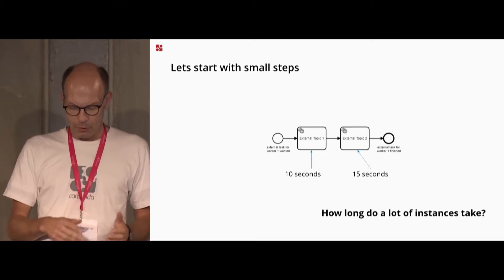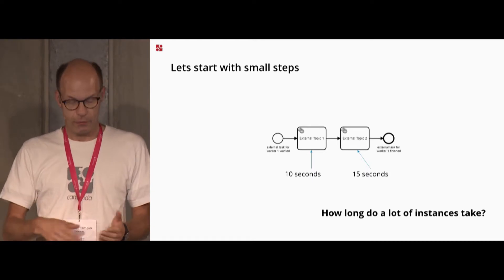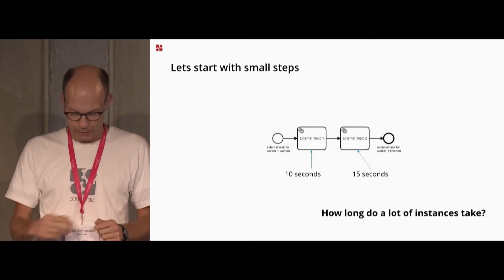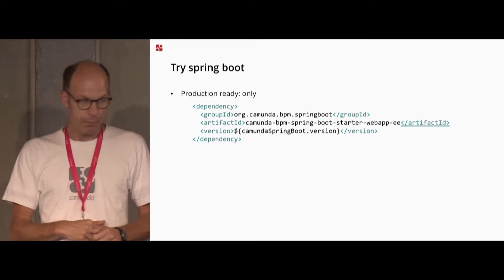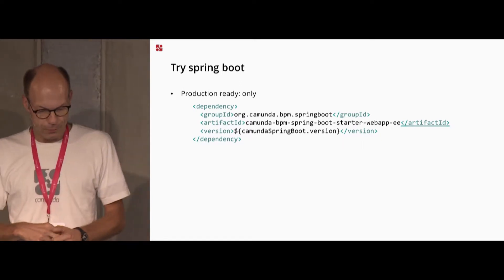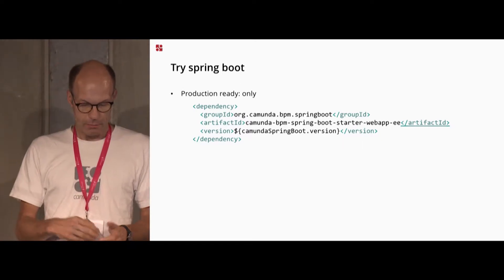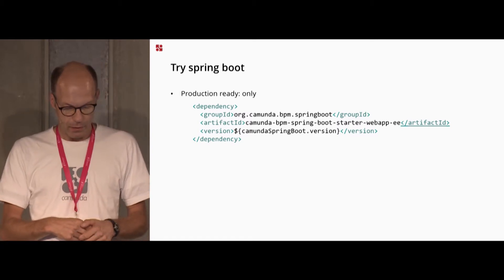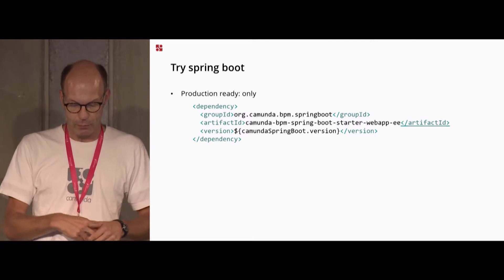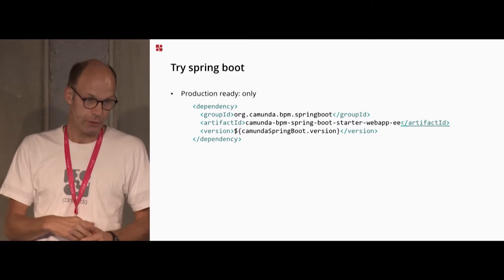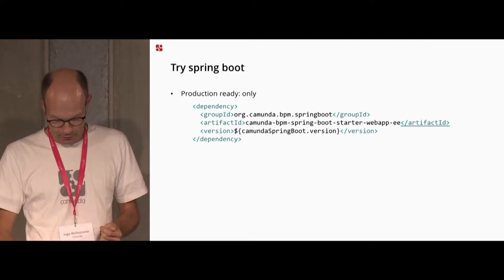But how long do a lot of instances take if you start them up in one process engine? I tried it with Spring Boot to be production ready, only with the Spring Boot web application containing Tasklist and Cockpit.